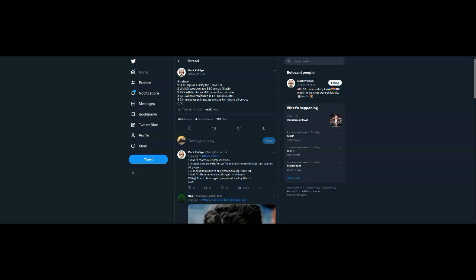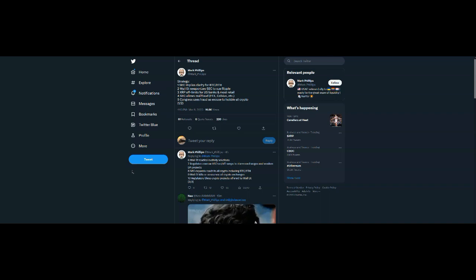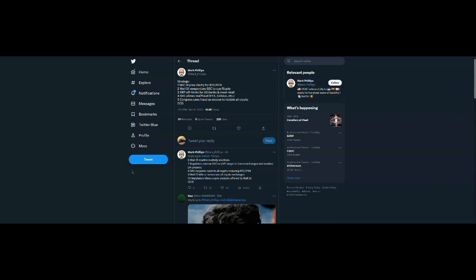Number five, Congress uses fraud as excuse to hobble all crypto. Absolutely. And I think we haven't seen the worst of that. We still haven't had the black swan event that I've been expecting. Something's going to bring the market down from what I'm understanding. Something is about to happen that is going to really hurt the crypto market. And I'm just saying this just to give a different perspective.